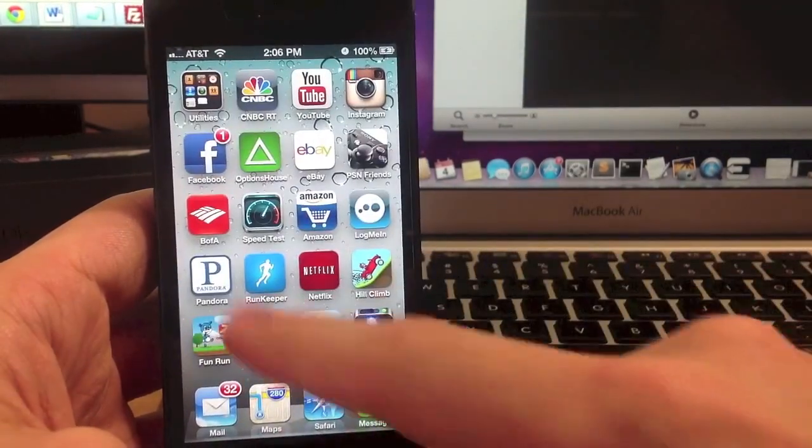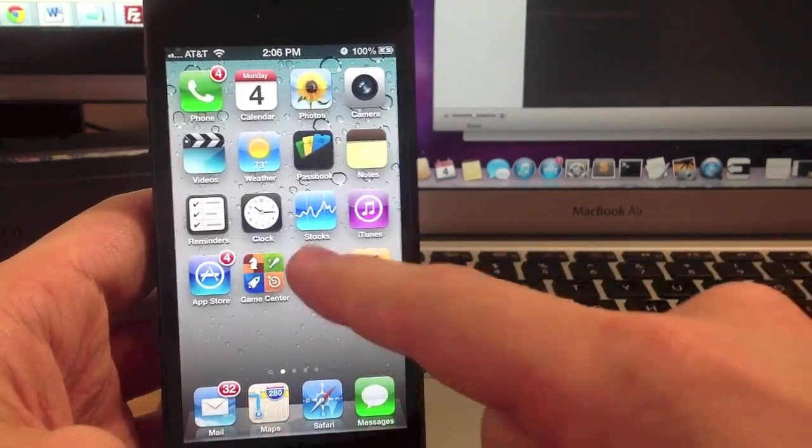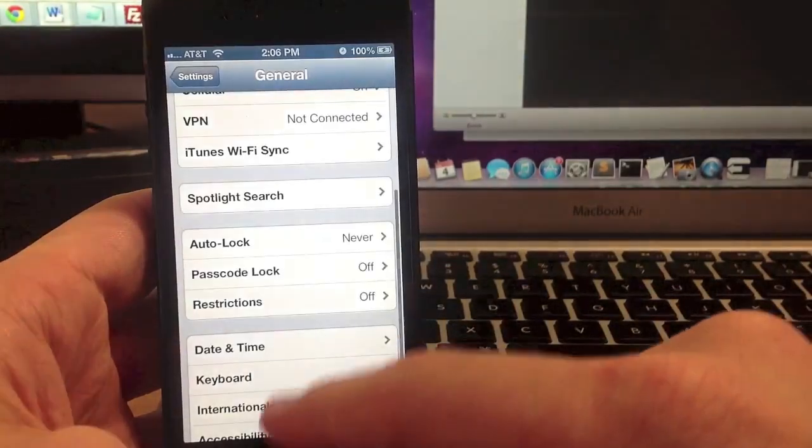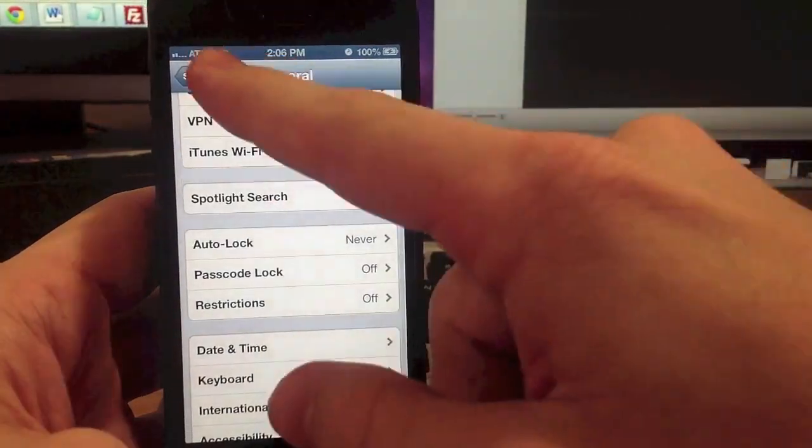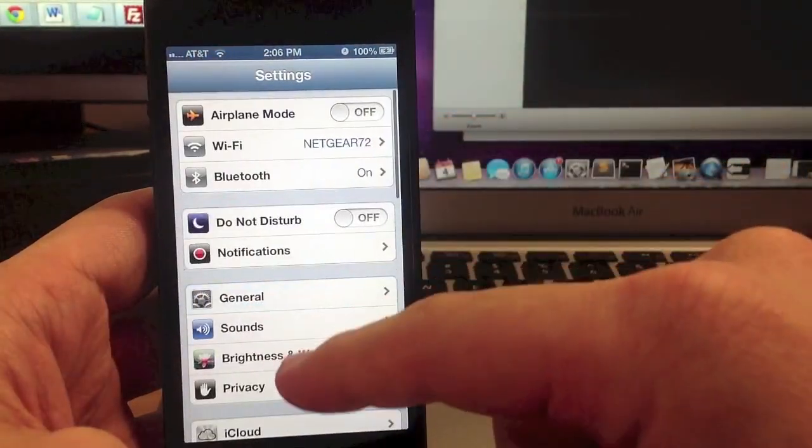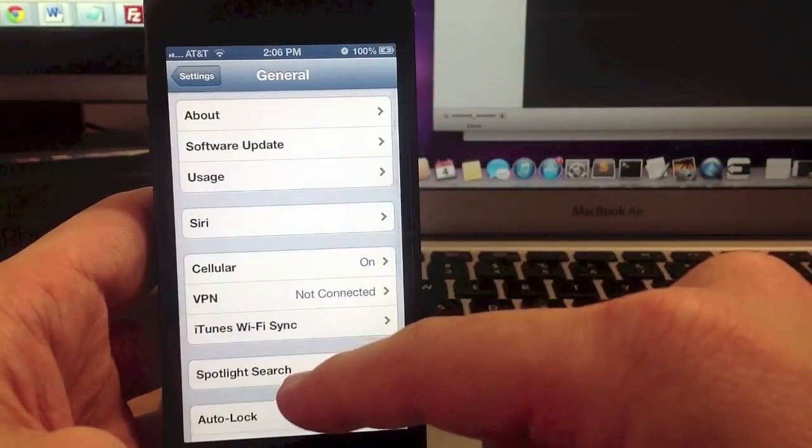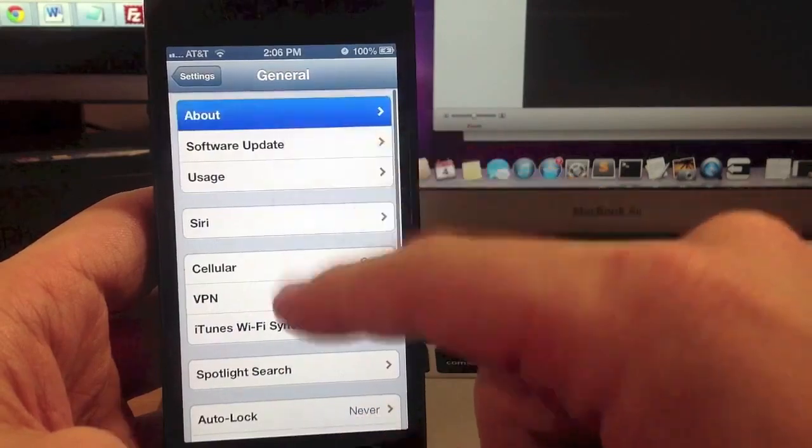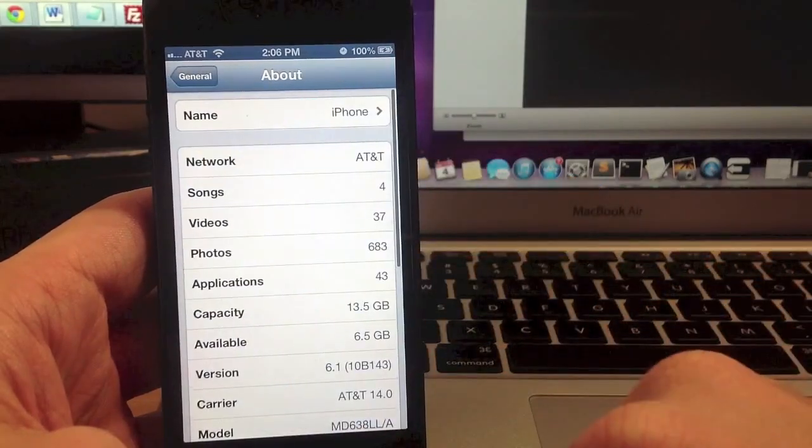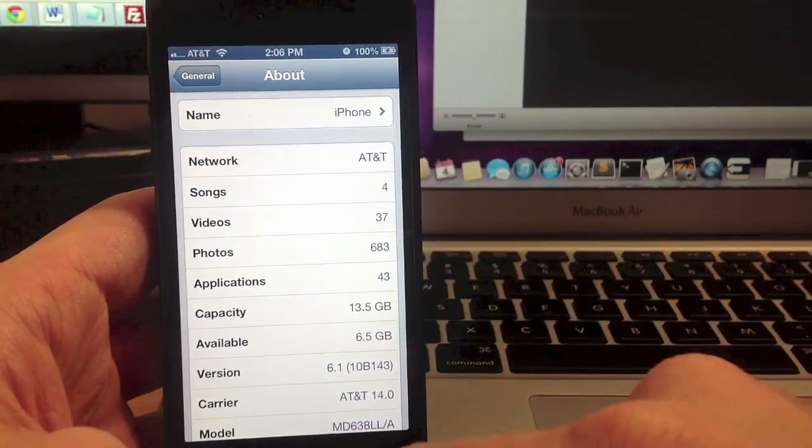So just to prove that I am on iOS 6.1, let's go ahead and go back into settings, go to general, about, and there's 6.1.